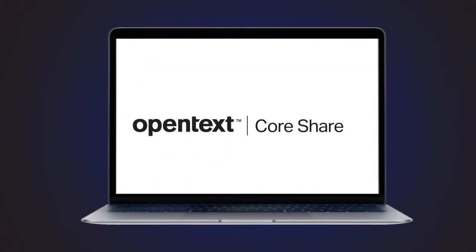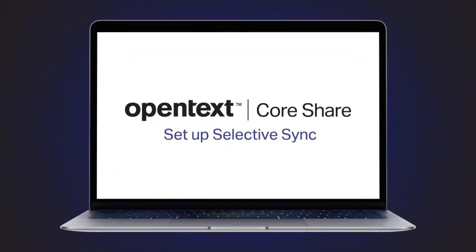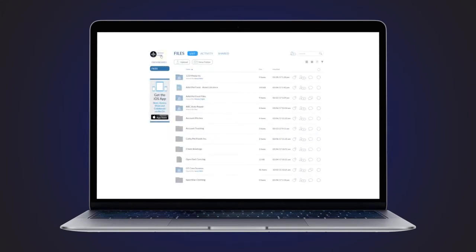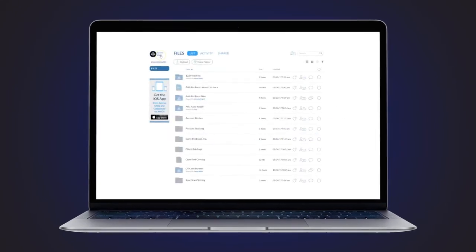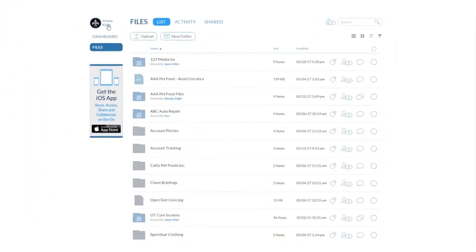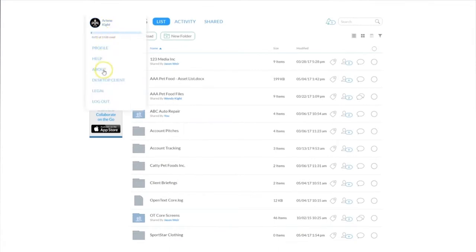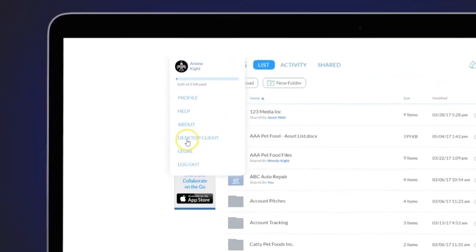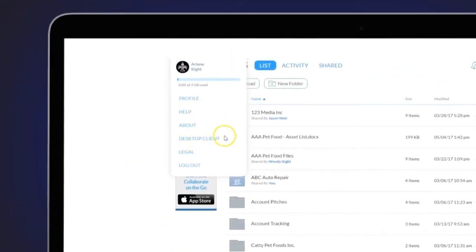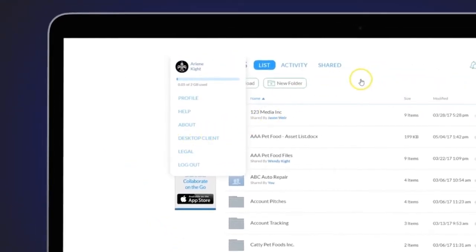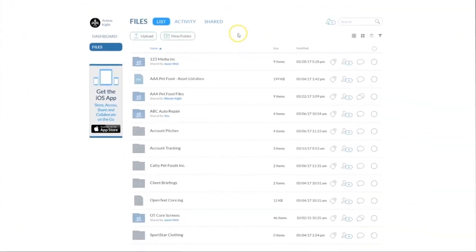To set up selective file sync with OpenText CoreShare, first you'll want to ensure you have the CoreShare desktop client installed, which ensures that file synchronization is possible. You can download the desktop client directly from your CoreShare profile.